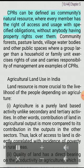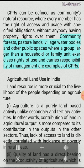They have to devote long hours in collecting fuel and fodder from a degraded area of CPR. CPRs can be defined as a community's natural resource where every member has the right of access and usage with specified obligations, without anybody having property rights over them. Community forests, pasture lands, village water bodies, and other public spaces where a group larger than a household or family unit exercises rights of use and carries responsibility of management are examples of CPRs.